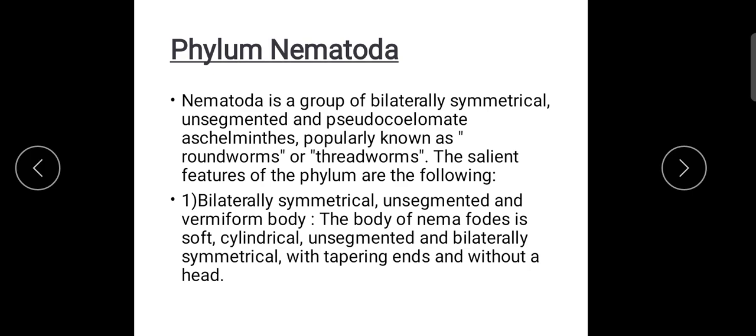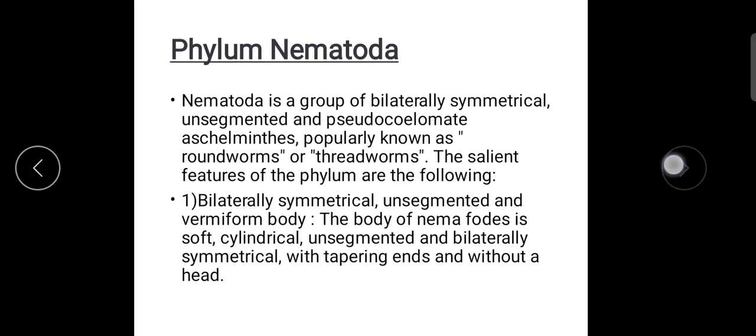The body is covered by cuticles — tough, resistant, multi-layered cuticles, which are secreted. The cuticle is shed and renewed; it can be removed and replaced four or five times.